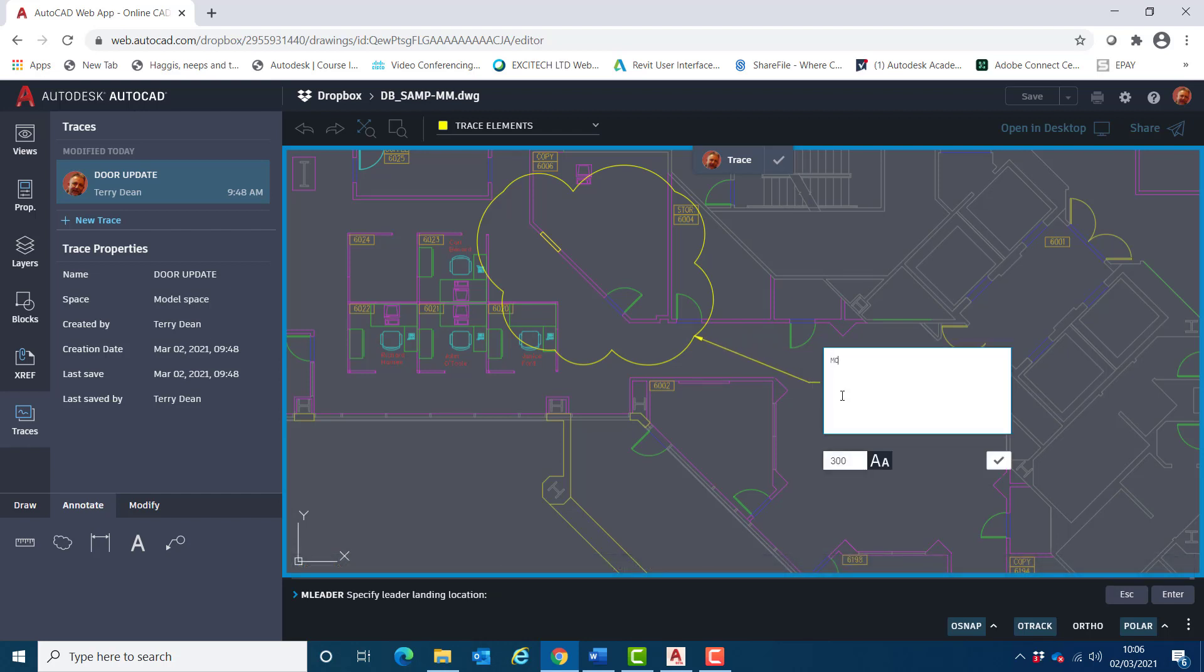And I'll say move door to location indicated, and accept that.